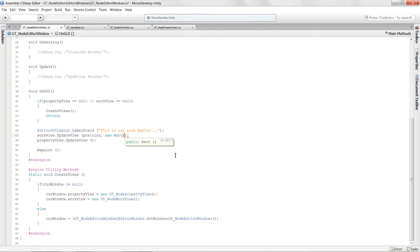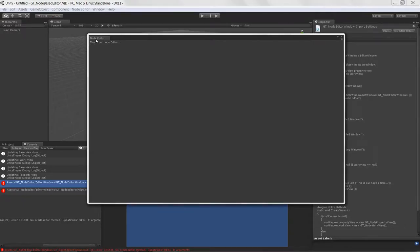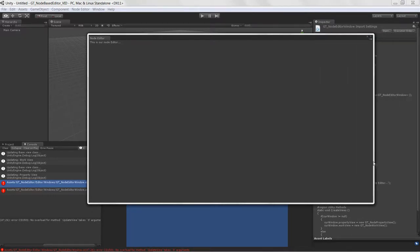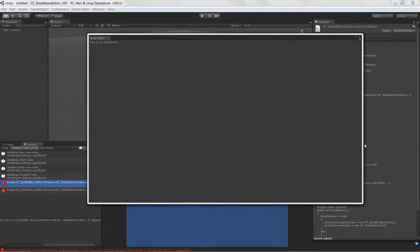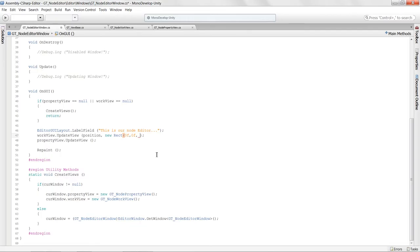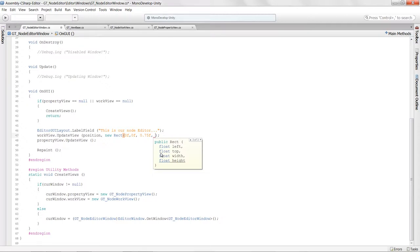For the work view, we want to start at zero, zero and be just two thirds the size of our actual total window. So I'm going to put in a value of 0.75 — that's three quarters. Then we want the full height, so a percentage value of one for that.